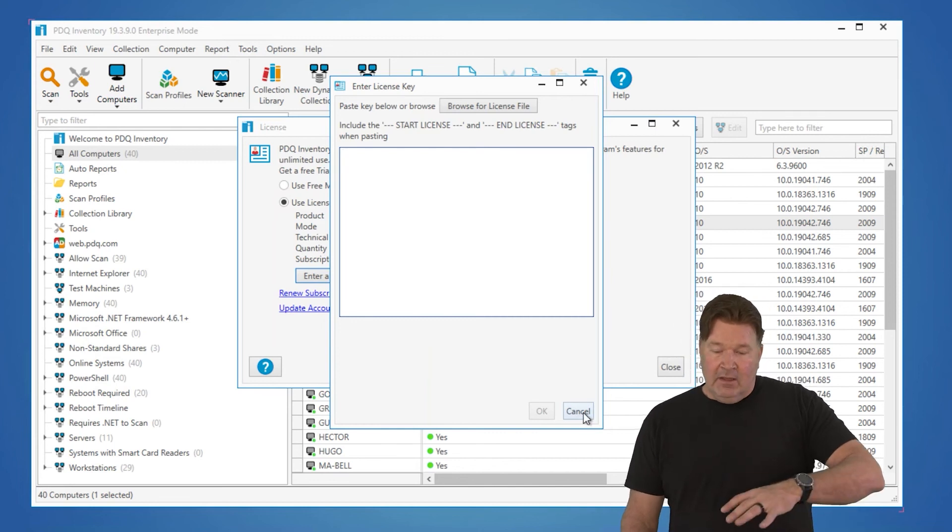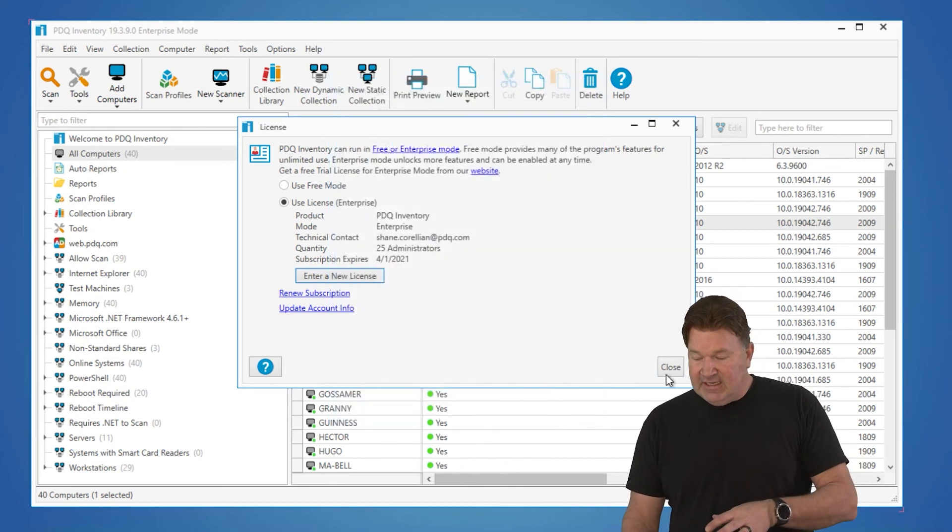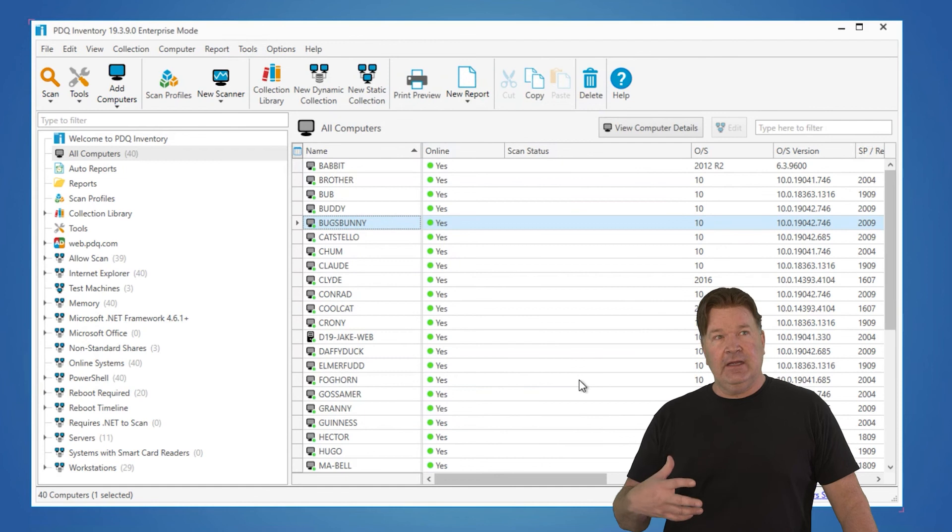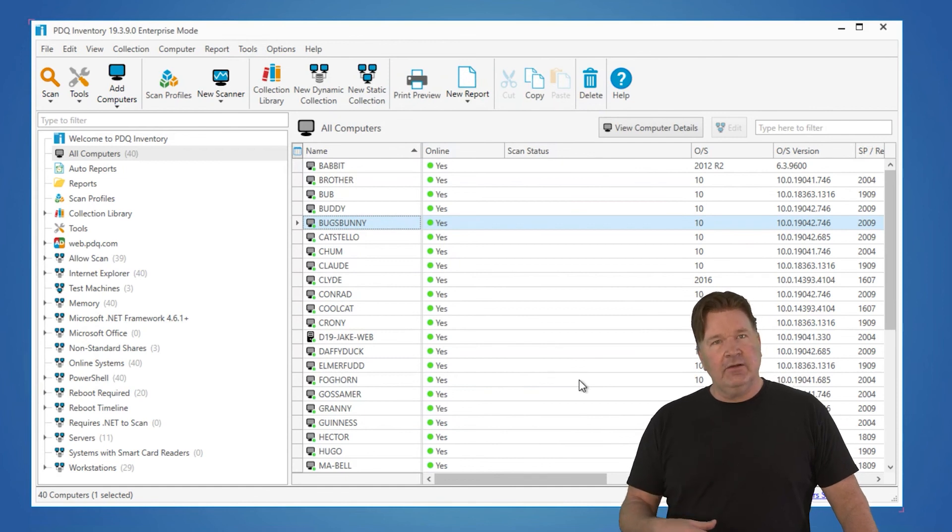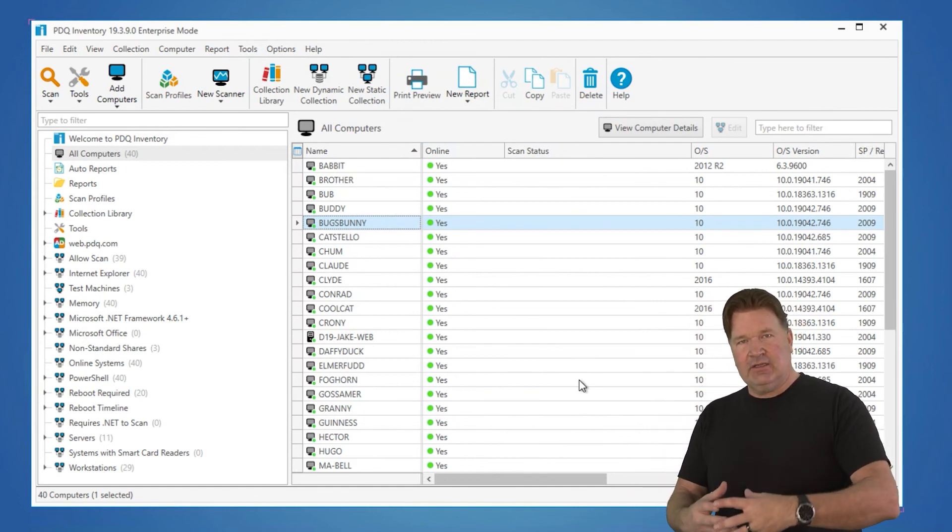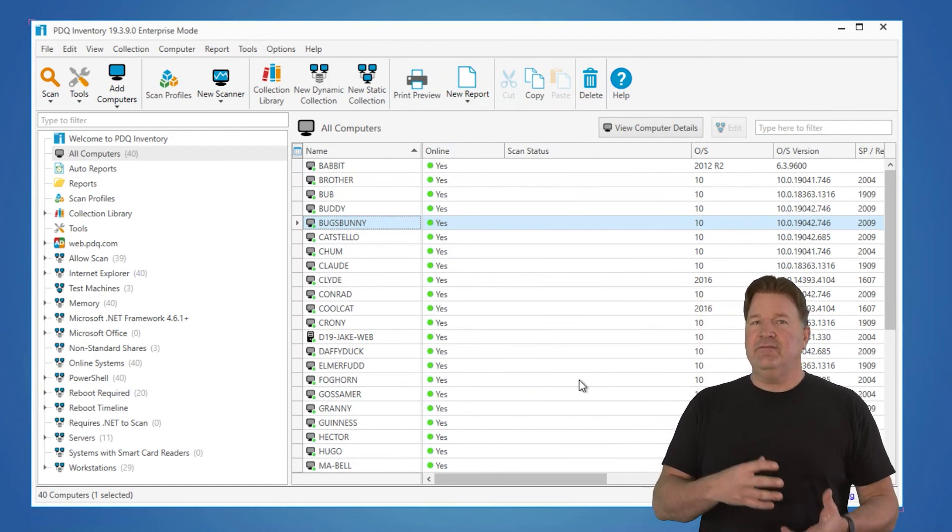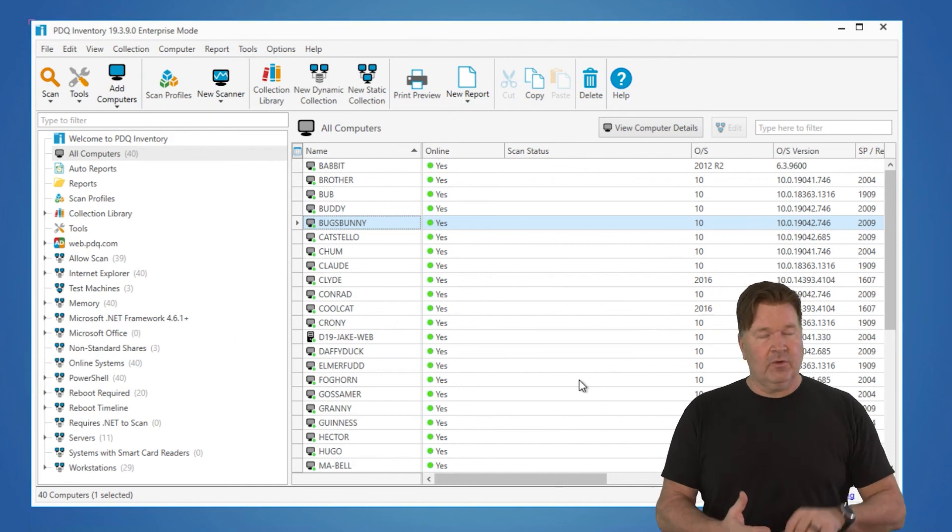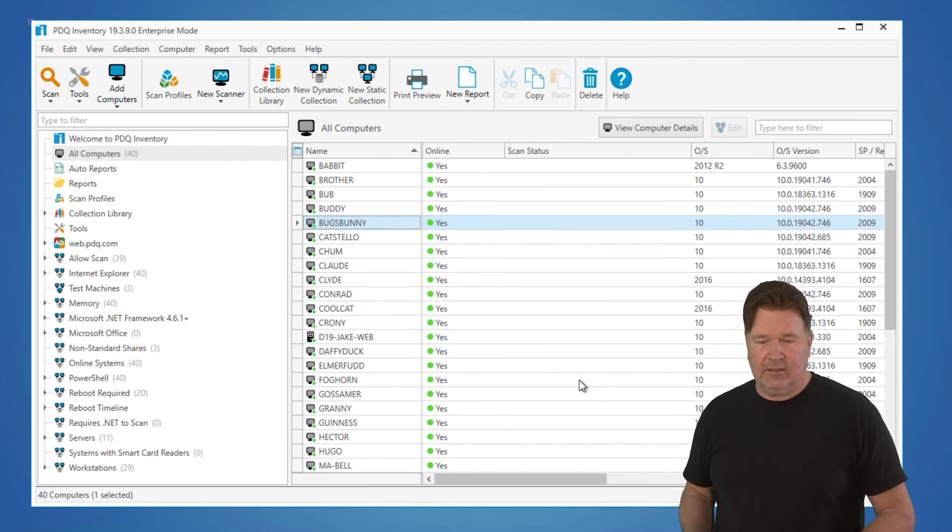So, this is the interface. It's really kind of intuitive, work through the process. Go to the computer, see what's in the computer, find the tables, find the columns. You can build reports, build dynamic collections, and get some intelligence in regards to what's going on in your network.